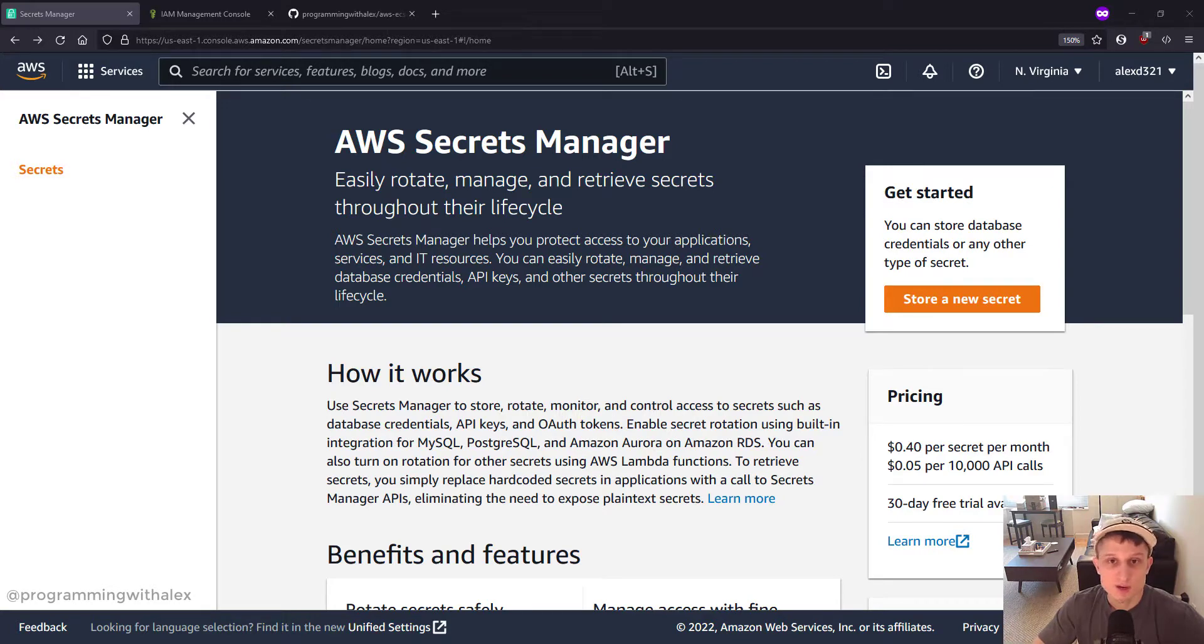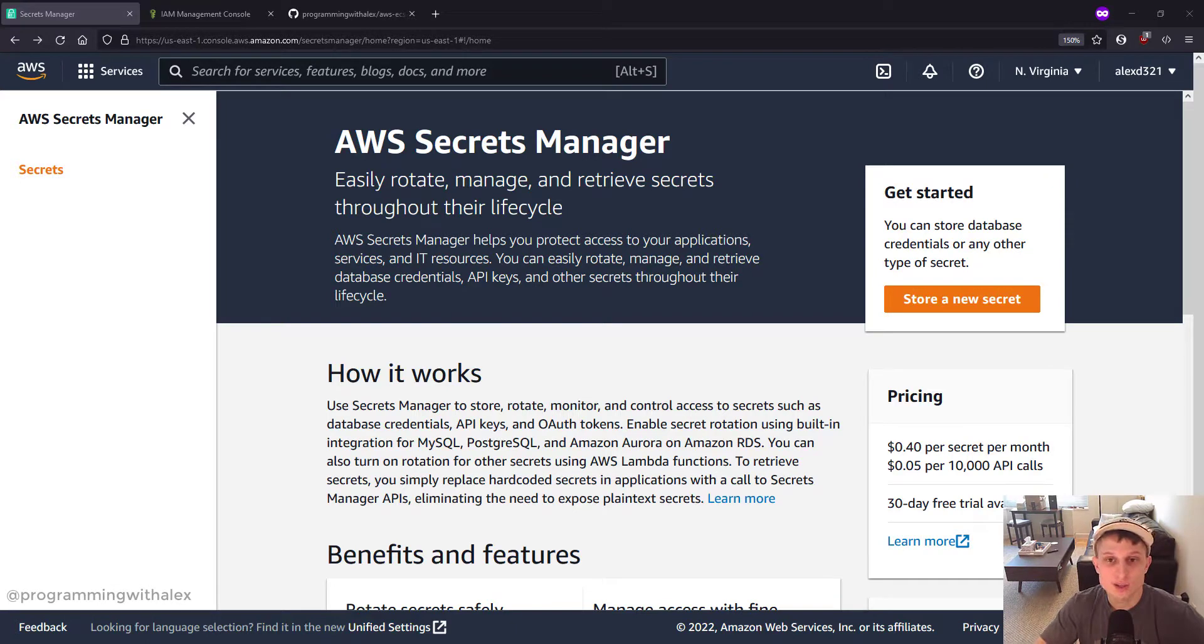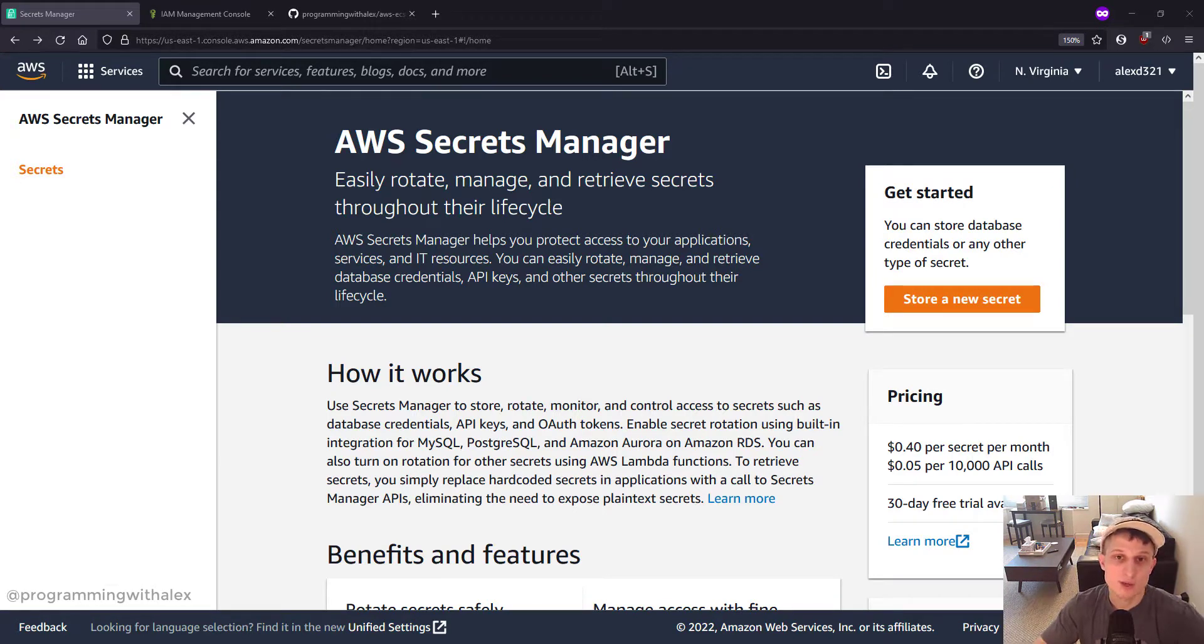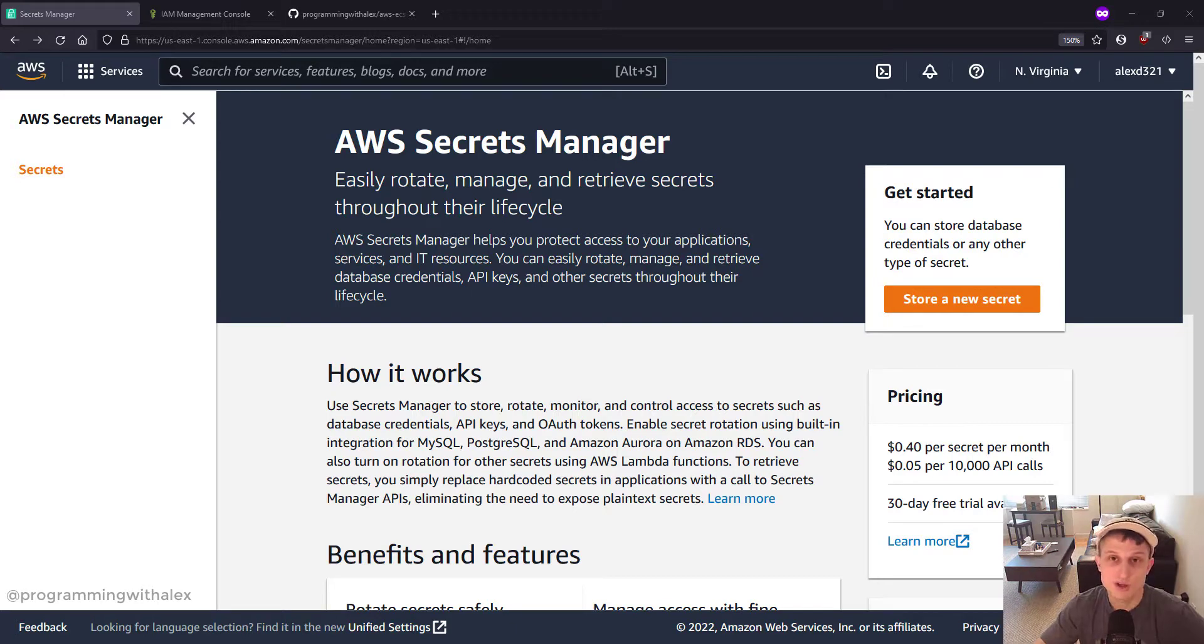Instead of having to copy and paste those credentials in every single repository, store your credentials in one place and permission access as needed. This means that if you want to rotate the password to the database on a recurring basis to increase security, you don't have to copy and paste that new password into multiple applications. You can change it in one location to make your life a lot easier.